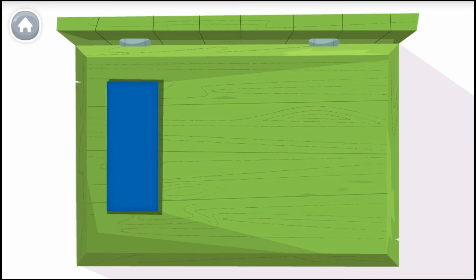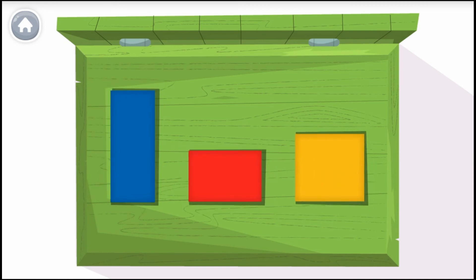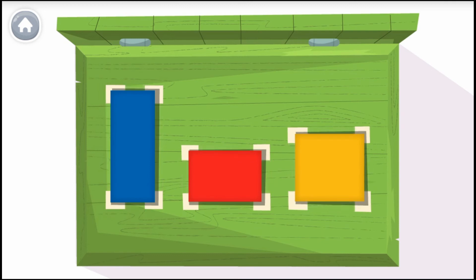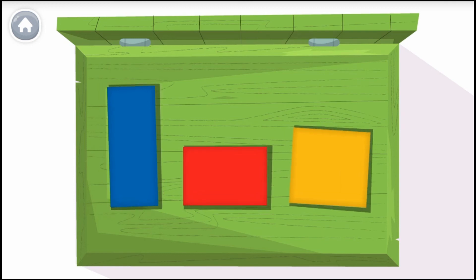These are all rectangles because they have four sides and four corners. Shapes are so neat!